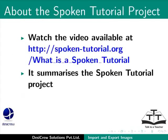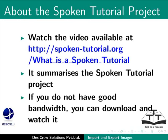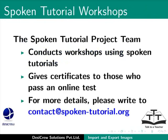Watch the video available at the following link. It summarizes the spoken tutorial project. If you do not have good bandwidth, you can download and watch it. The spoken tutorial project team conducts workshops using spoken tutorials, gives certificates for those who pass an online test. For more details, please write to contact at spoken-tutorial.org.